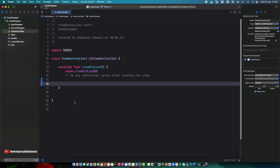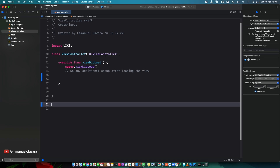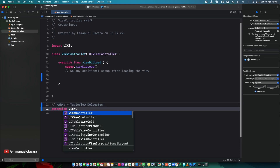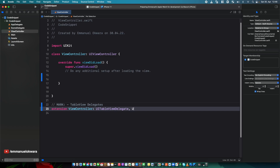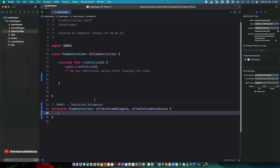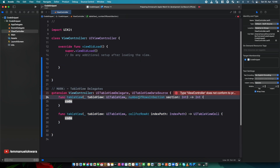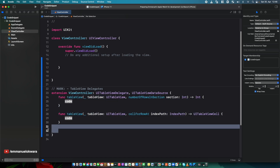The example I'm going to use to demonstrate this is implementing a table view. We always do something like this — we write a mark comment like 'table view delegates', then an extension of the view controller conforming to UITableViewDelegate, and I'm already getting tired typing all of this. Then we need to implement two methods — and you can already see this is a repeating template.